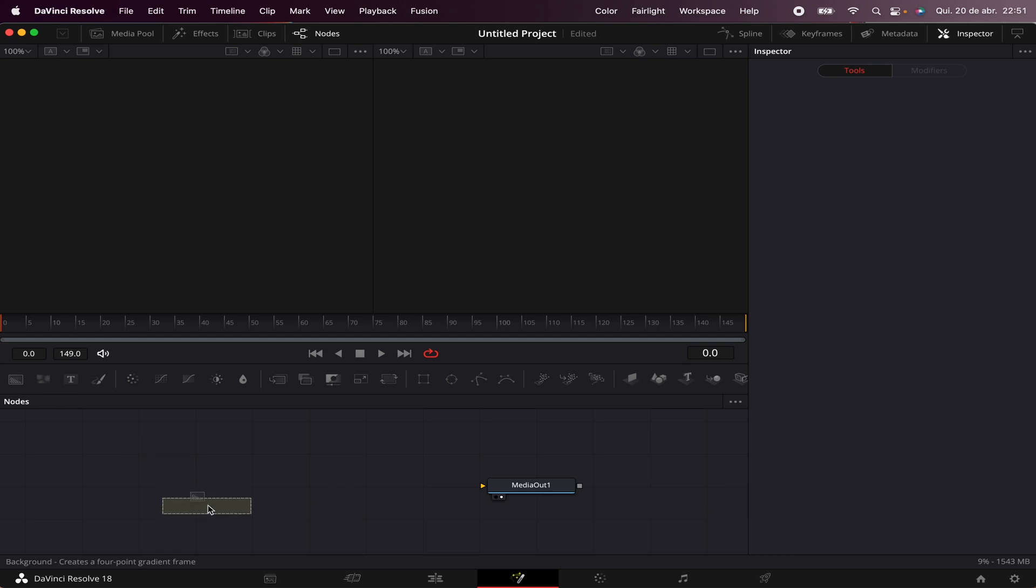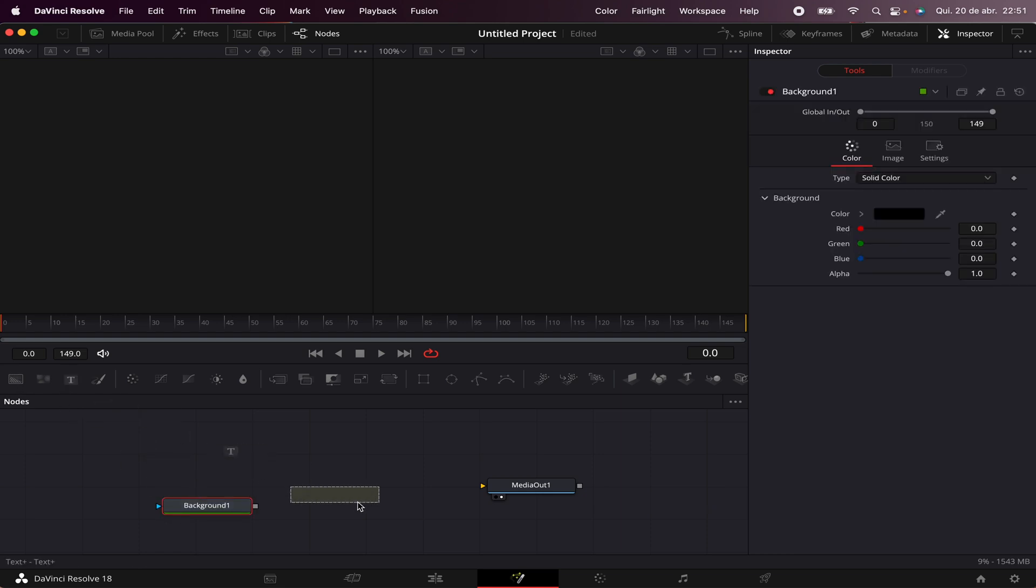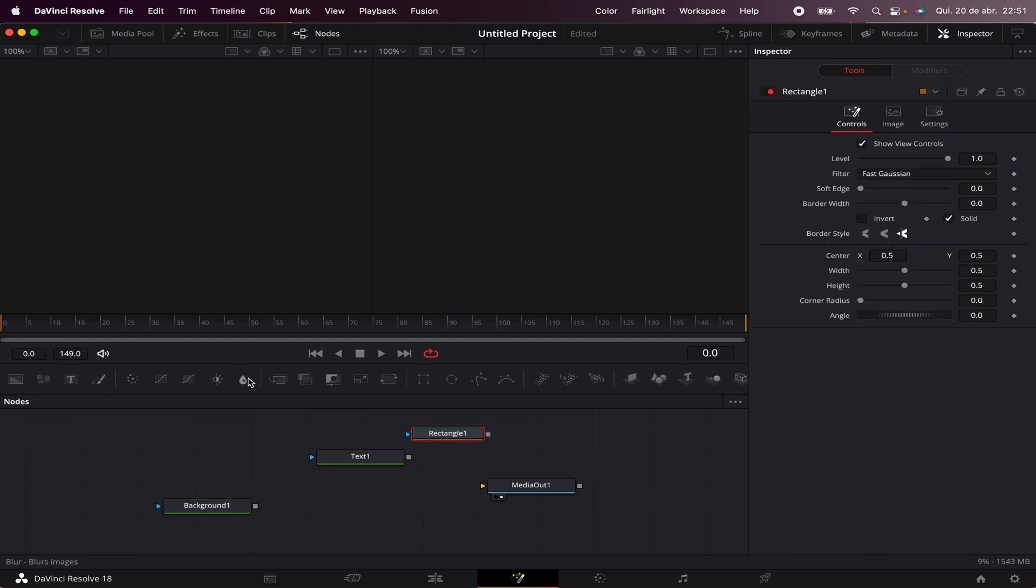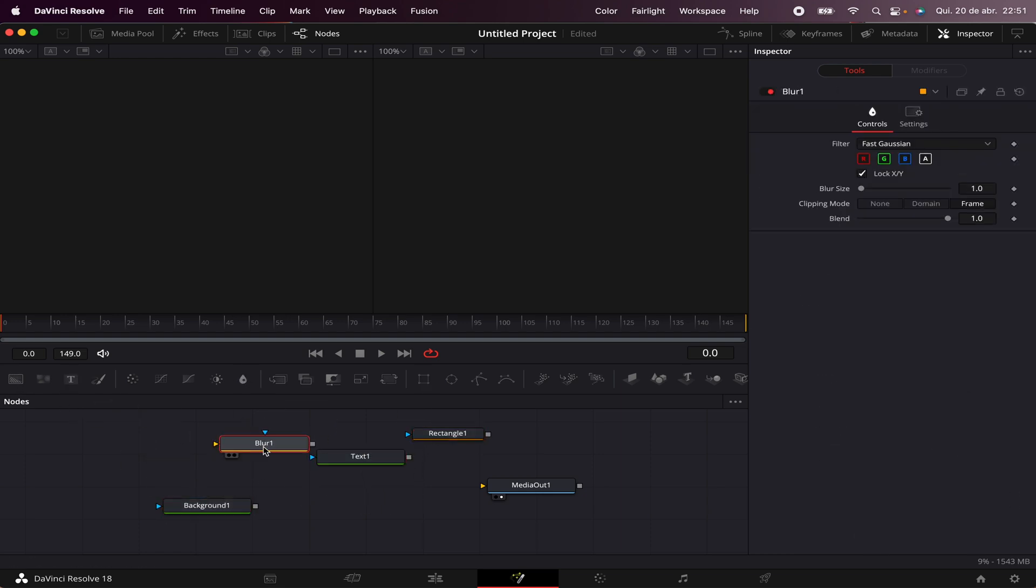You can find here a Background node, a Text node, a Mask node, a Blur node, and much, much more. And don't worry, I'll cover Fusion in depth another time.